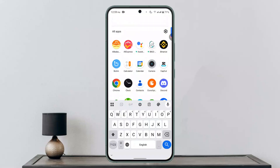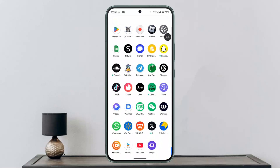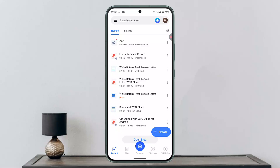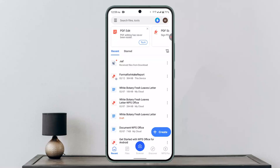It's a very simple procedure. All you need to do is follow these steps. Go ahead and locate the WPS Office app and log into your account. Once you're logged in, it will direct you to the home page. Here you want to click on the scan or scanner option at the bottom of the page, right in the center.